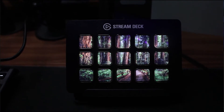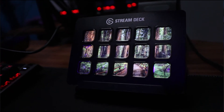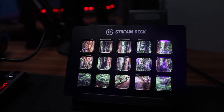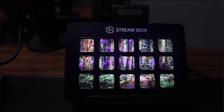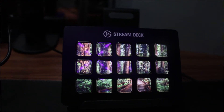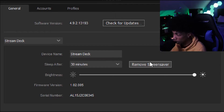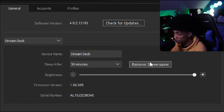I already have a screen saver on here so I'm not going to go through the trouble of finding the file name, but it's very simple — there's an 'add a screen saver' option or something like that. When you click on it, it takes you to your folders, you pick whichever file you want, and then you can easily put it onto your Elgato.